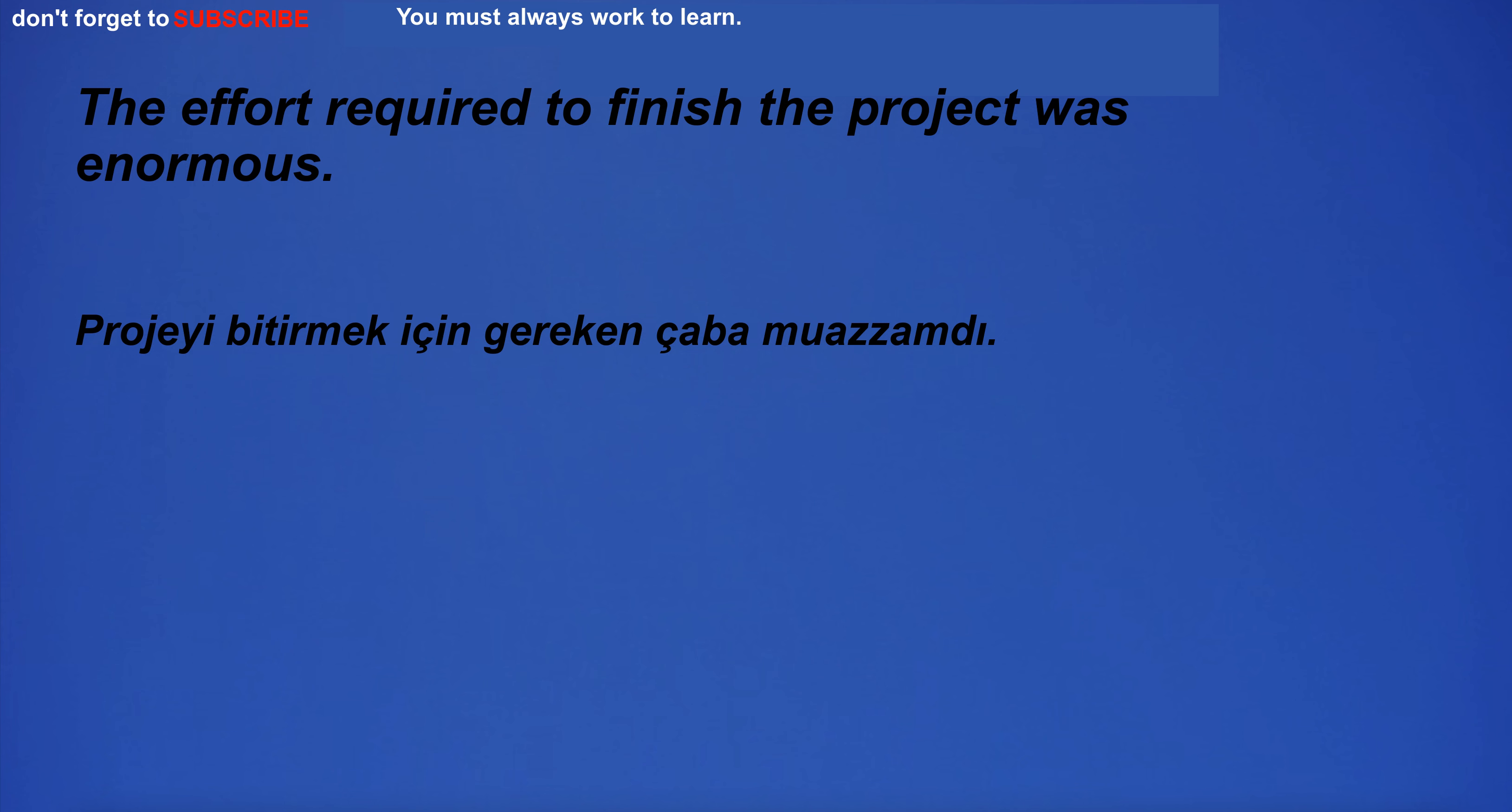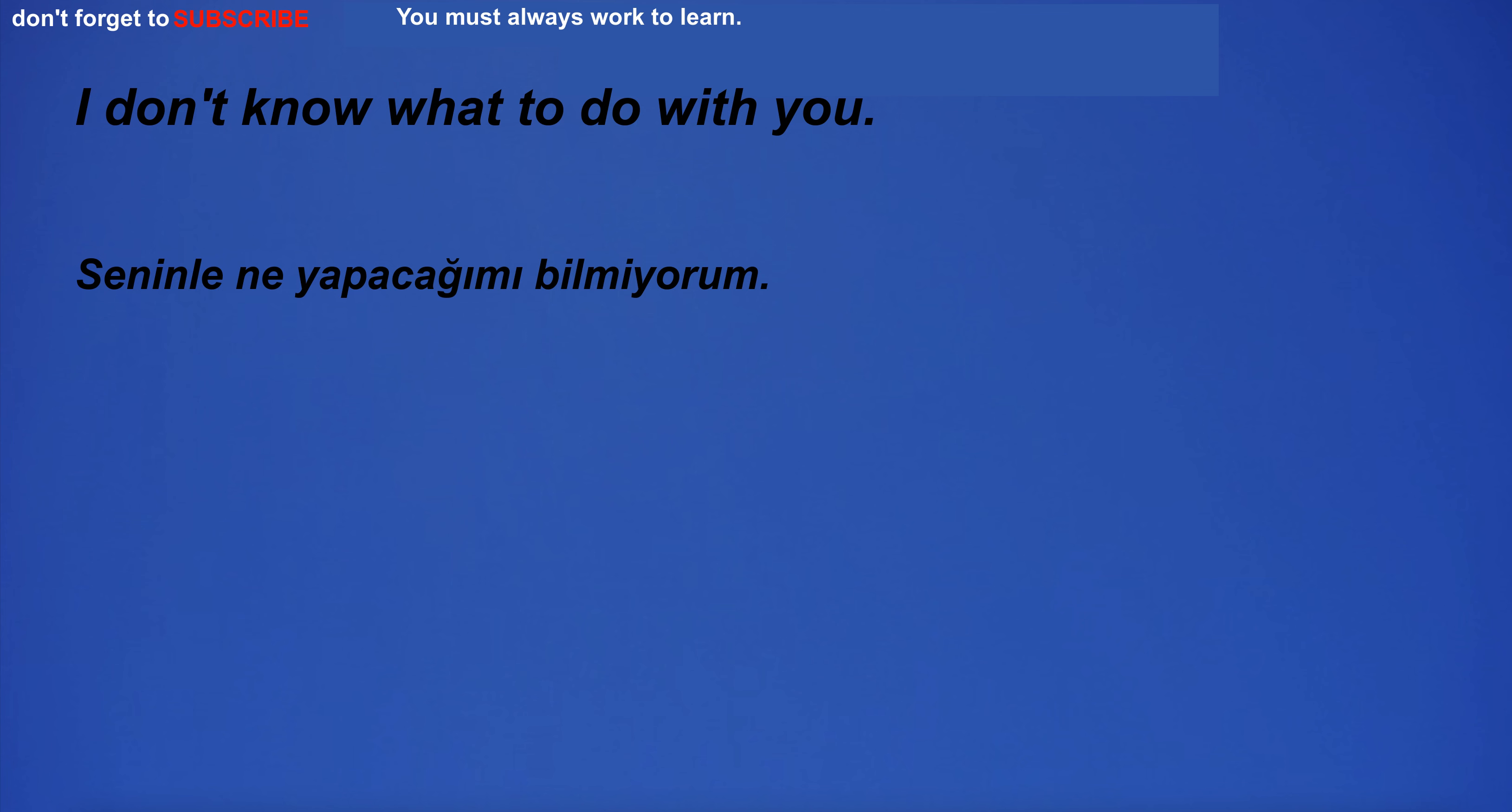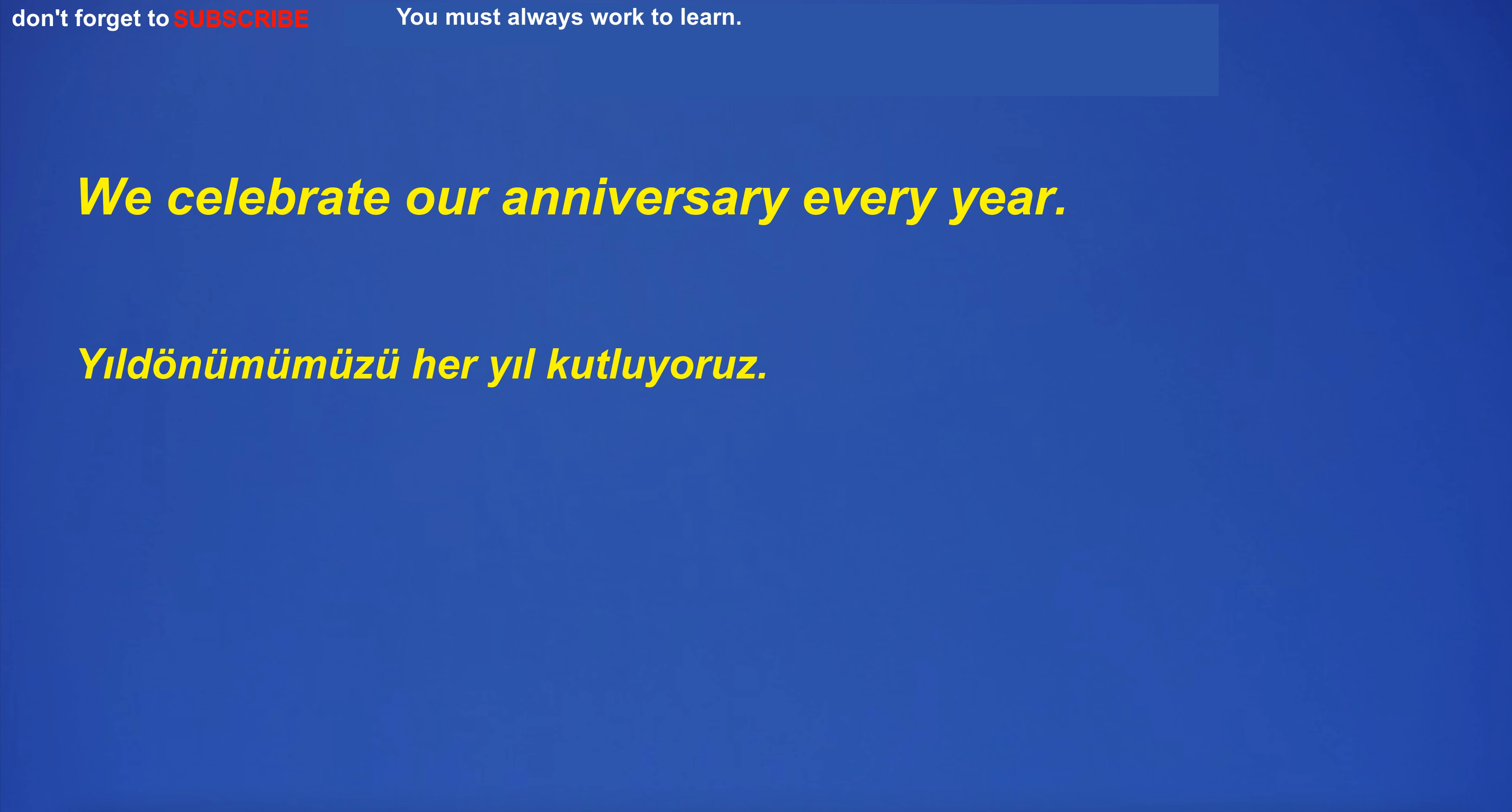The effort required to finish the project was enormous. I don't know what to do with you. I don't go out if it's windy. We celebrate our anniversary every year.